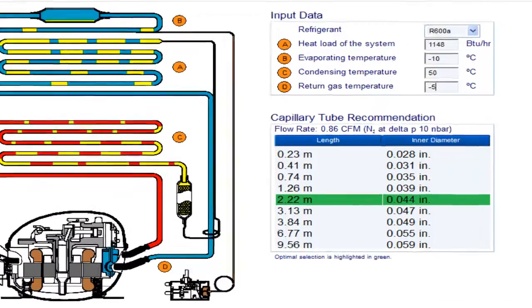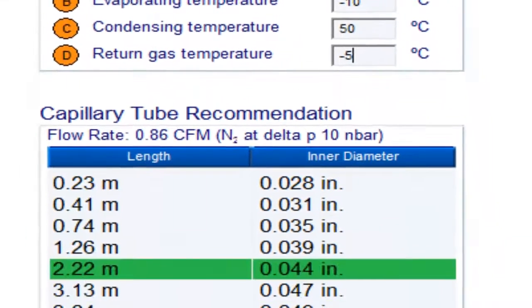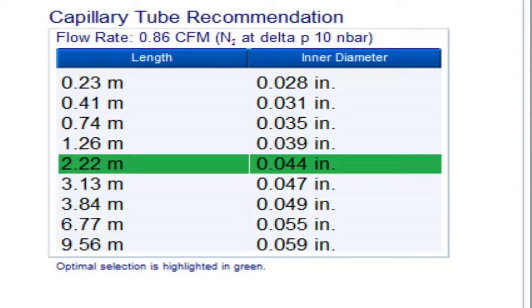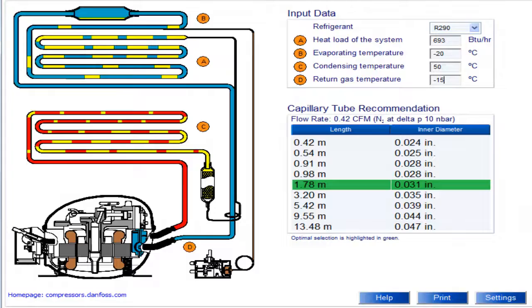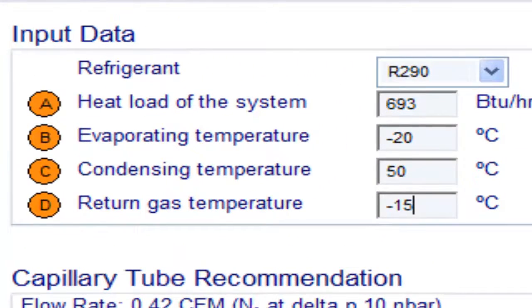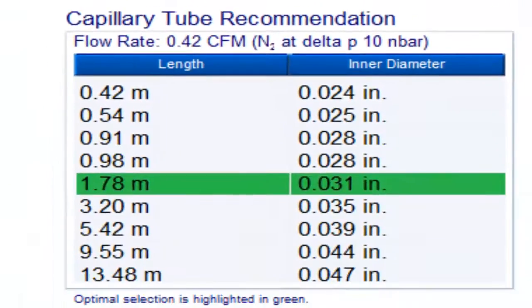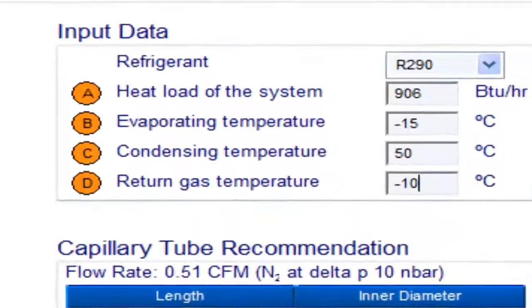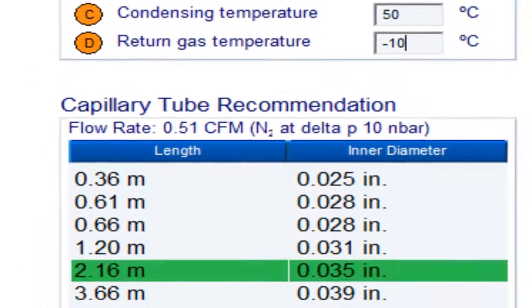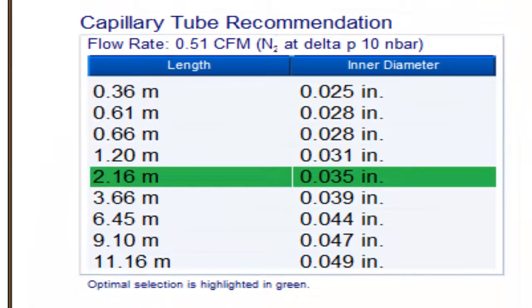For a 6th HP compressor with refrigerant gas R290A and an evaporation temperature of minus 20 degrees Celsius, the following measurements are obtained. For a 6th HP compressor with refrigerant gas R290A and an evaporation temperature of minus 15 degrees Celsius, the following measurements are obtained. For a 6th HP compressor with refrigerant gas R290A and an evaporation temperature of minus 15 degrees Celsius, the following measurements are obtained.